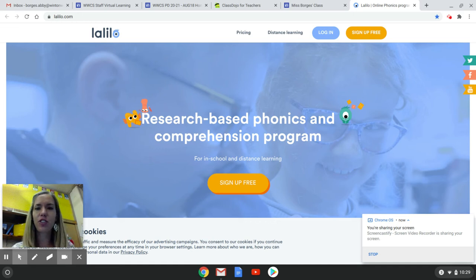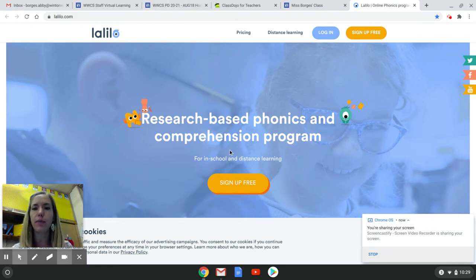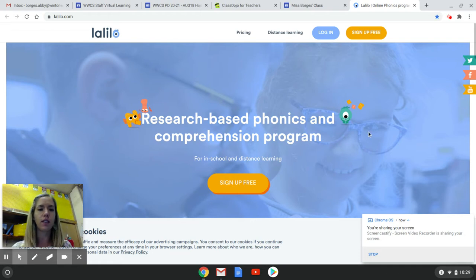Hi, I wanted to show you how to get on to LolliLow, which is one of the phonics websites that we're going to be using during this time of distance learning.